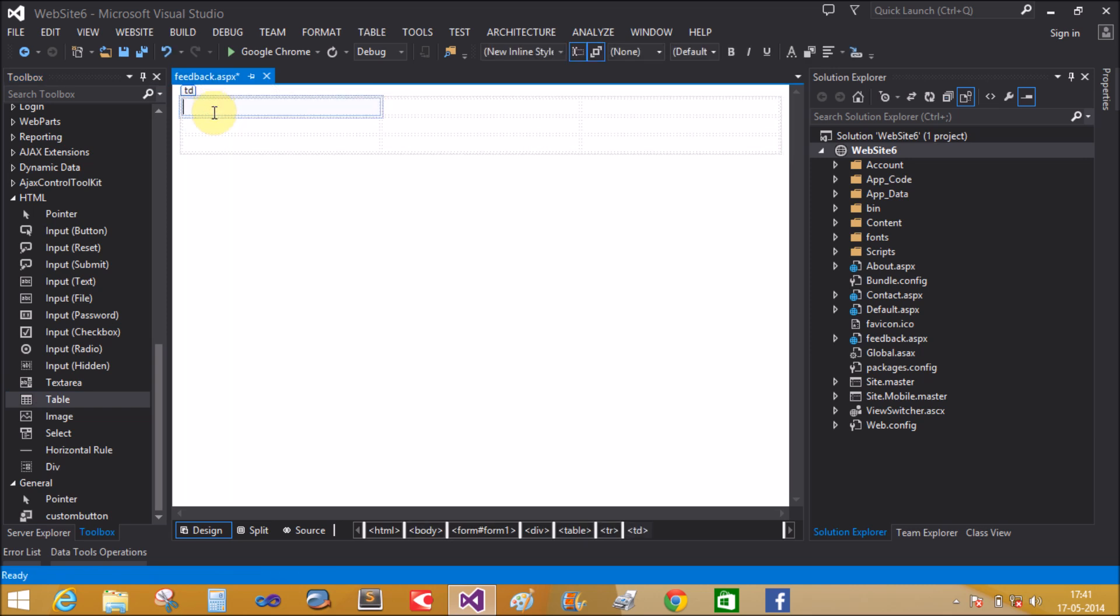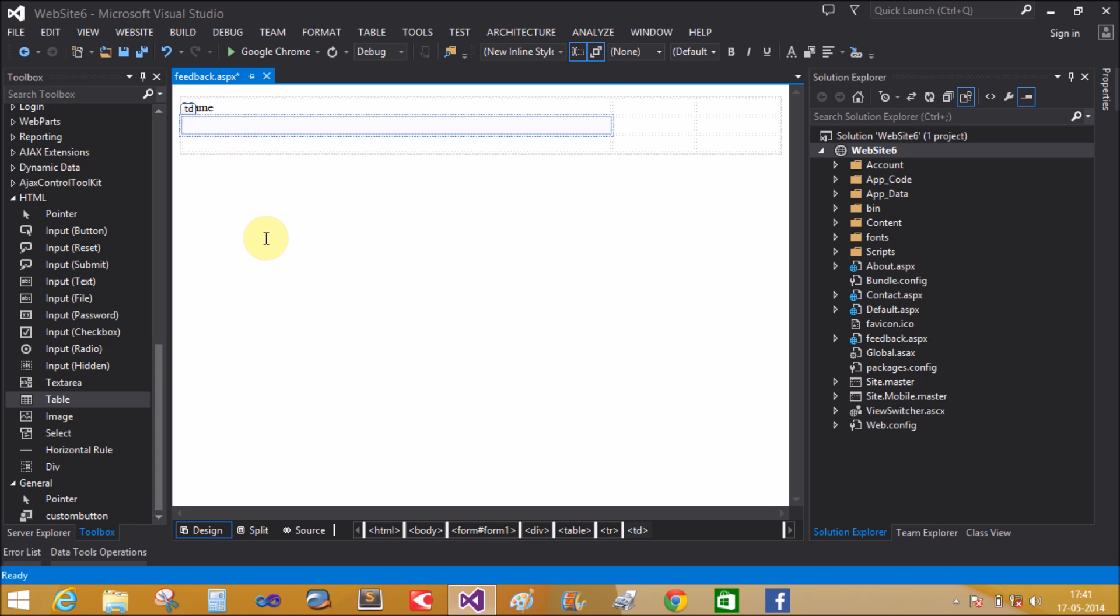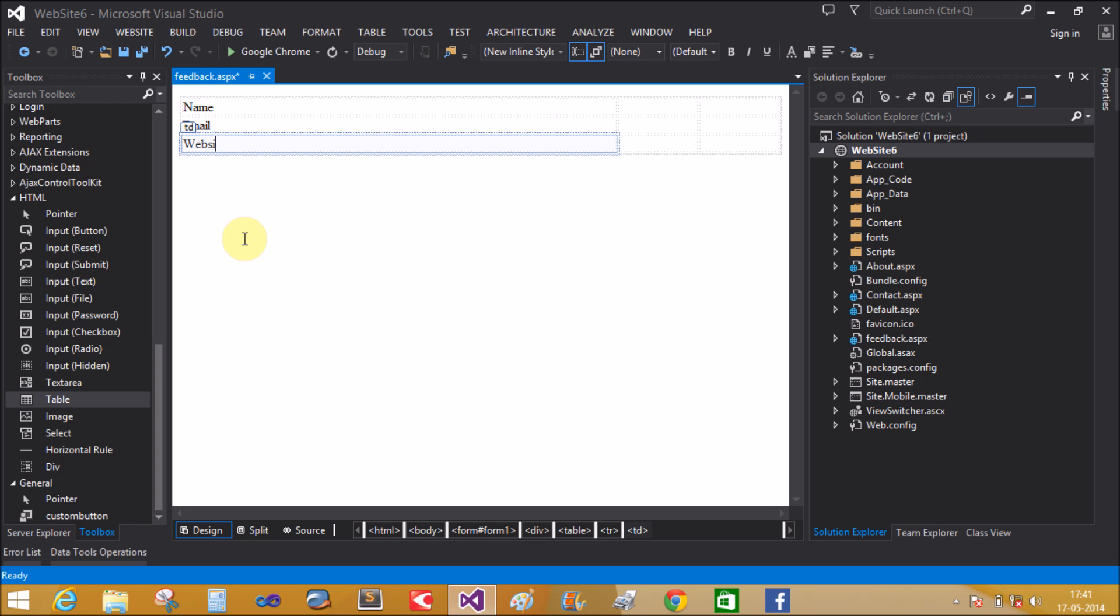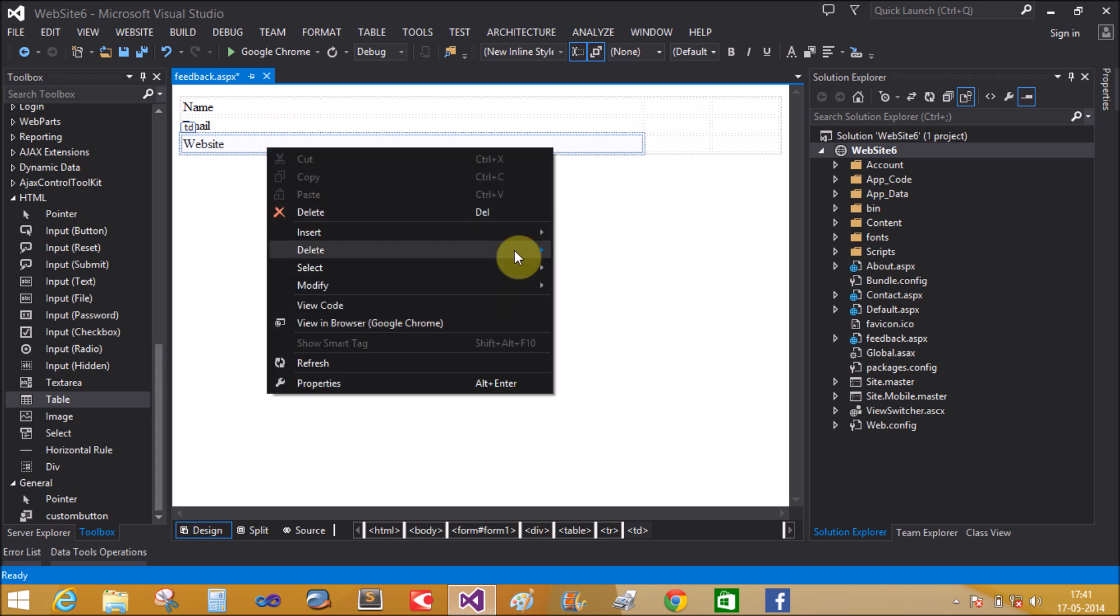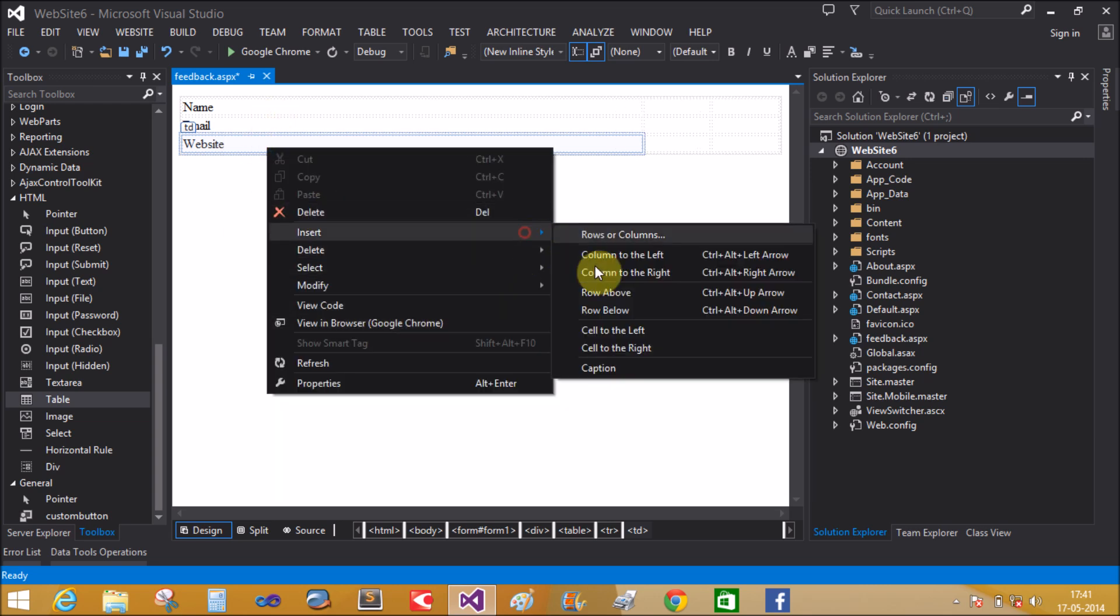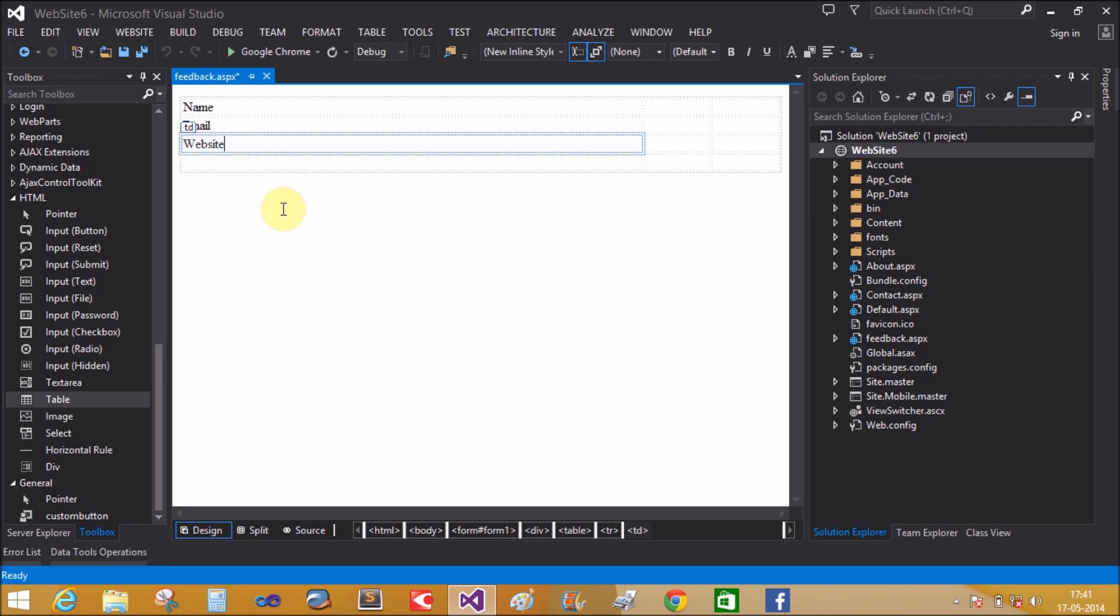Add some controls like name, email, website, and the fourth one is content. Add new row. Content.